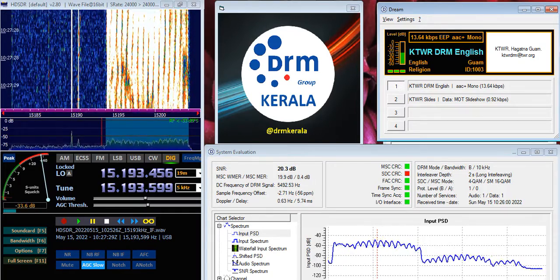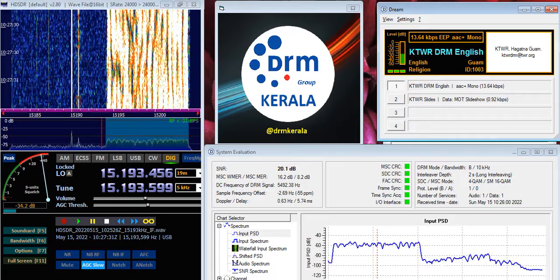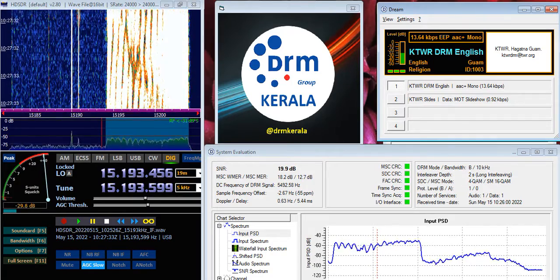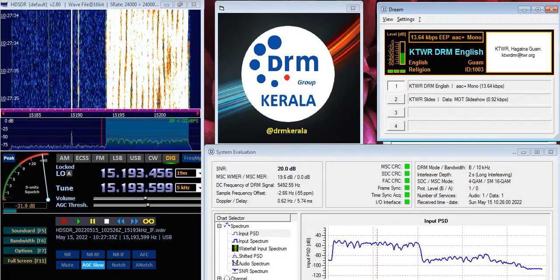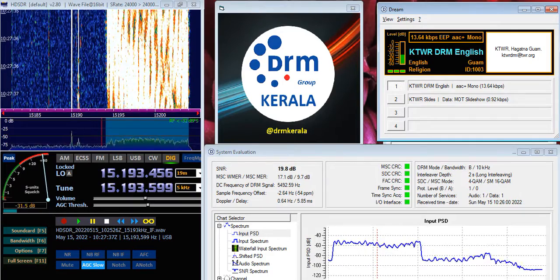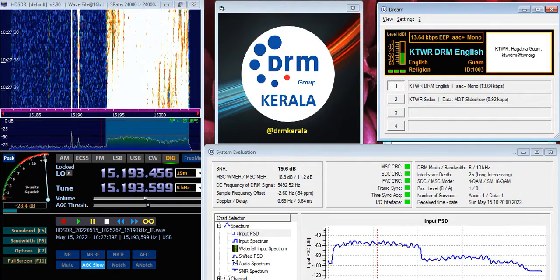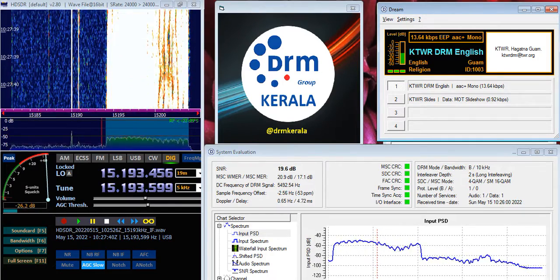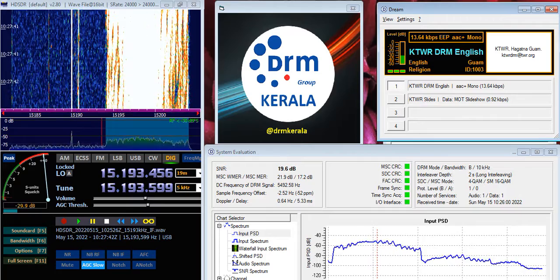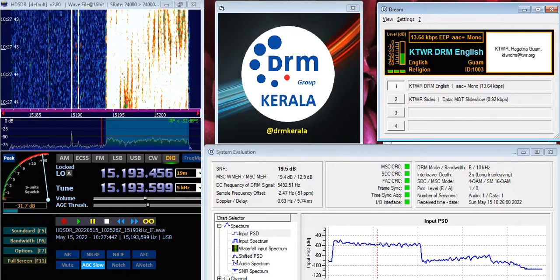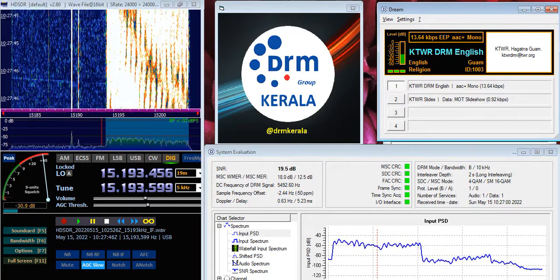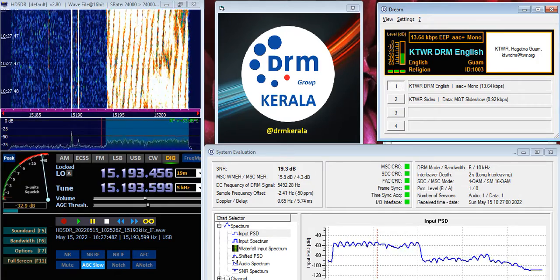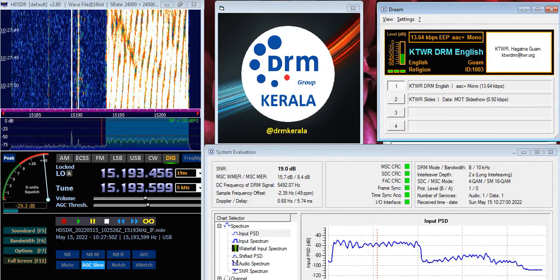Friends and fellow DXers, this is your favorite program DXer's Diary, produced and presented for Trans World Radio by Arun Kumar Naseriman from Chennai, India. This five-minute weekly DX program is broadcast every Sunday from Guam on KTWR 15200 kilohertz DRM mode from 10:26 UTC.